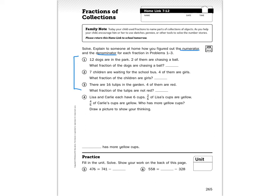Number three: there are 16 tulips in the garden, four of them are red — what fraction of the tulips are not red? Then Lisa and Carly each have six cups. Two-sixths of Lisa's cups are yellow and four-sixths of Carly's cups are yellow. Who has more yellow cups? Draw a picture to show your thinking — just use a Y to label yellow, no need for colored pencils. Fill in the unit and show your work on the back of the page.